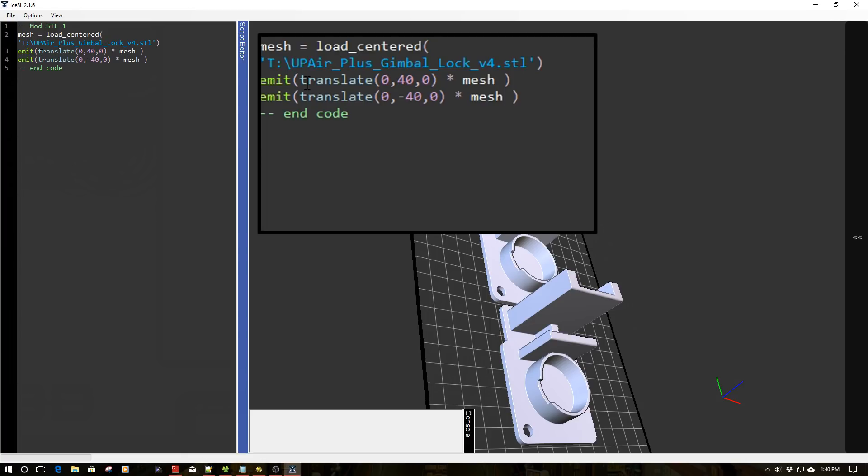So this is where it gets crazy powerful because we can take multiple STLs and we can enact Boolean logic on all those STLs together. So we can make a very, very complex object from basic STL components or mesh components. Very, very powerful stuff, folks.